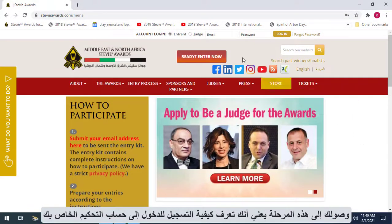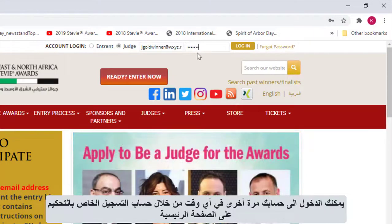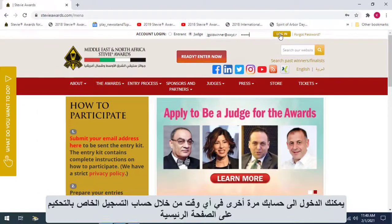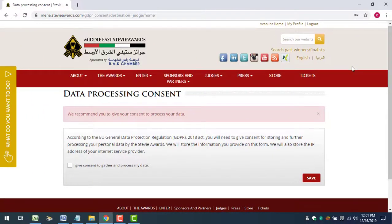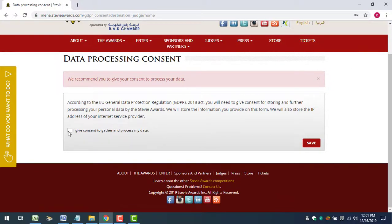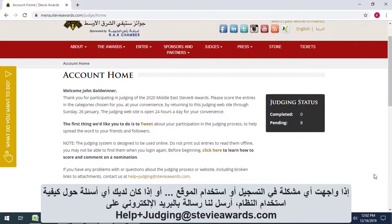You've gotten to this point, so obviously you know how to log in to your judging account. At any time, you can log back in through the judge's login on the homepage. If you ever have trouble logging in or using the site, or if you have any questions about how to use the system, email us at helpplusjudging@stevieawards.com.